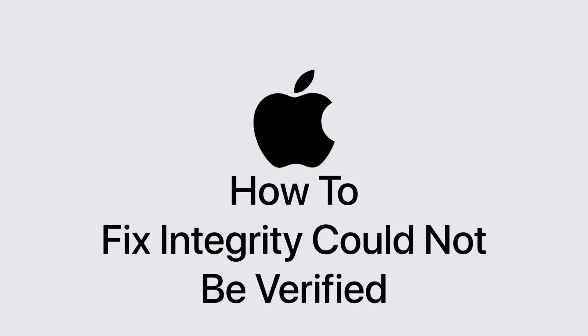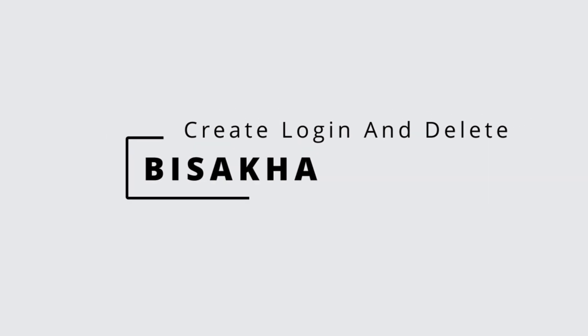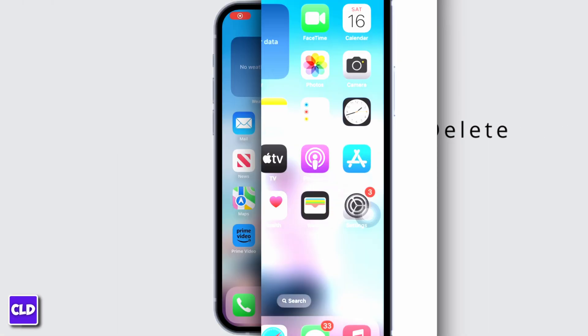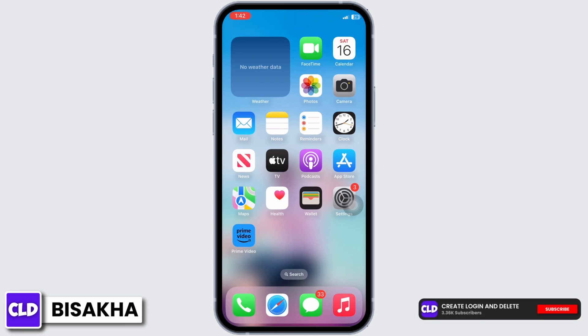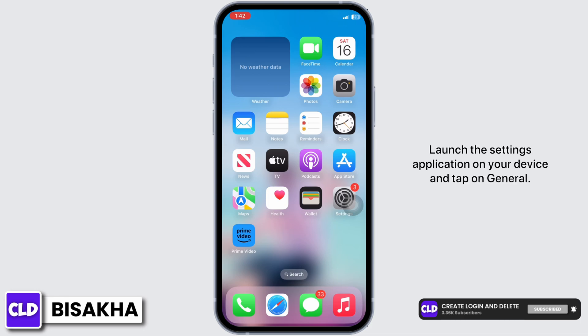Is your iPhone showing 'This app cannot be installed because its integrity could not be verified'? Hello everyone, I am Bishaka and welcome to our channel Create Login and Delete. Let's get right into the tutorial and fix this.